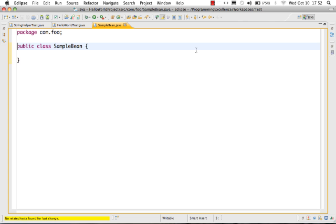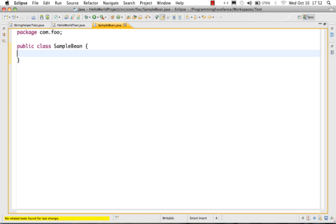Welcome back. In this video let's look at the various source code generation options which are present in Eclipse. Let's just create a variable — I'm creating an int field.